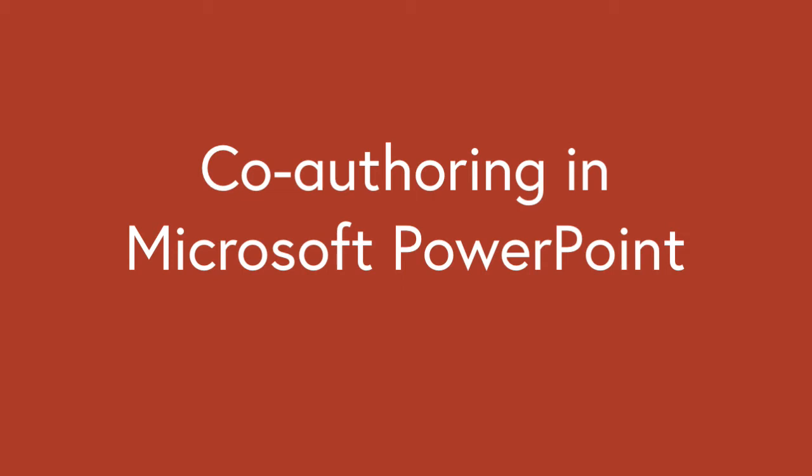Welcome to the second part in our Microsoft PowerPoint co-authoring series. If you haven't seen the first part, hit the link in the top right hand corner now.